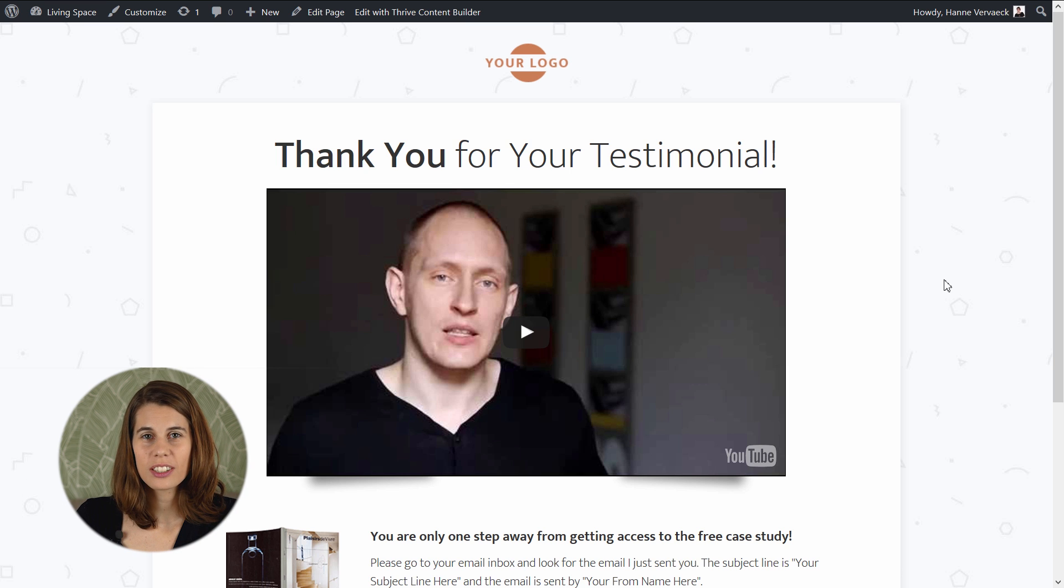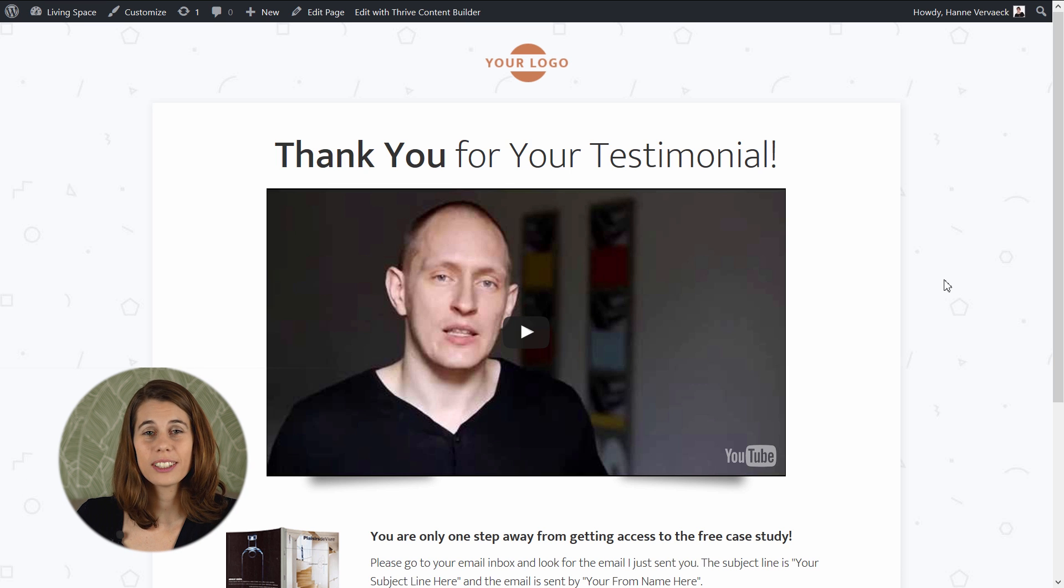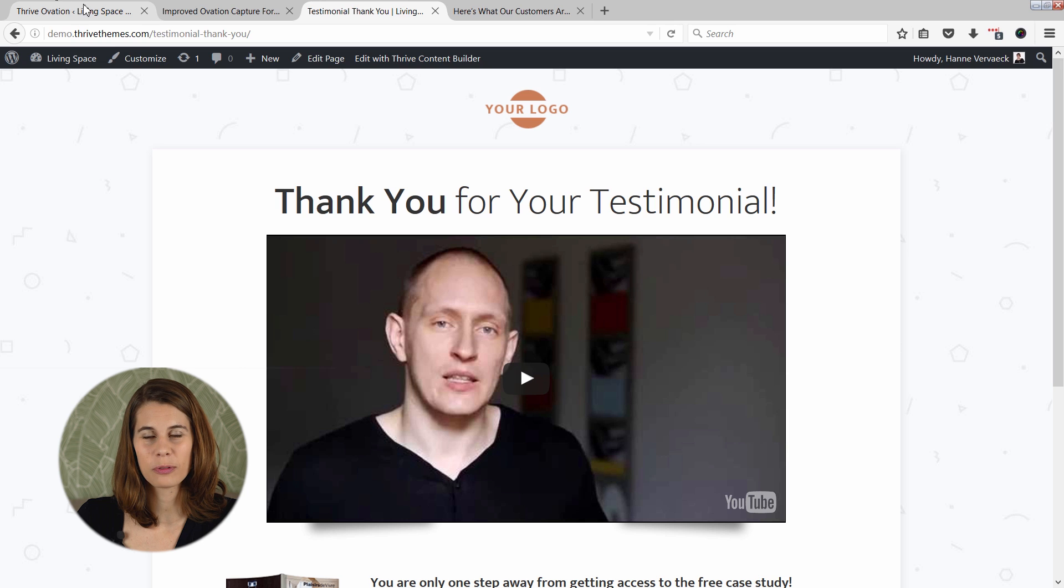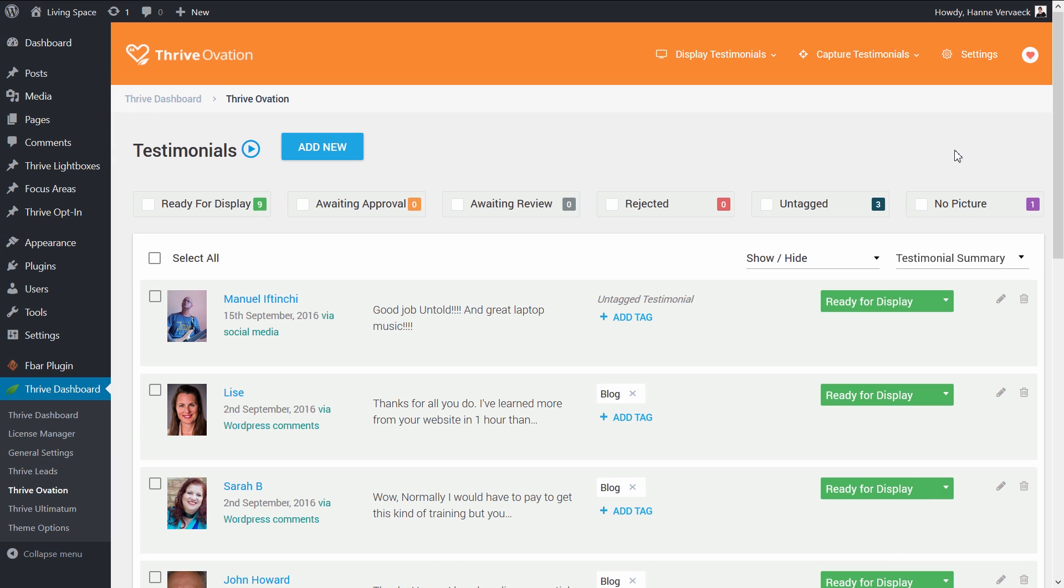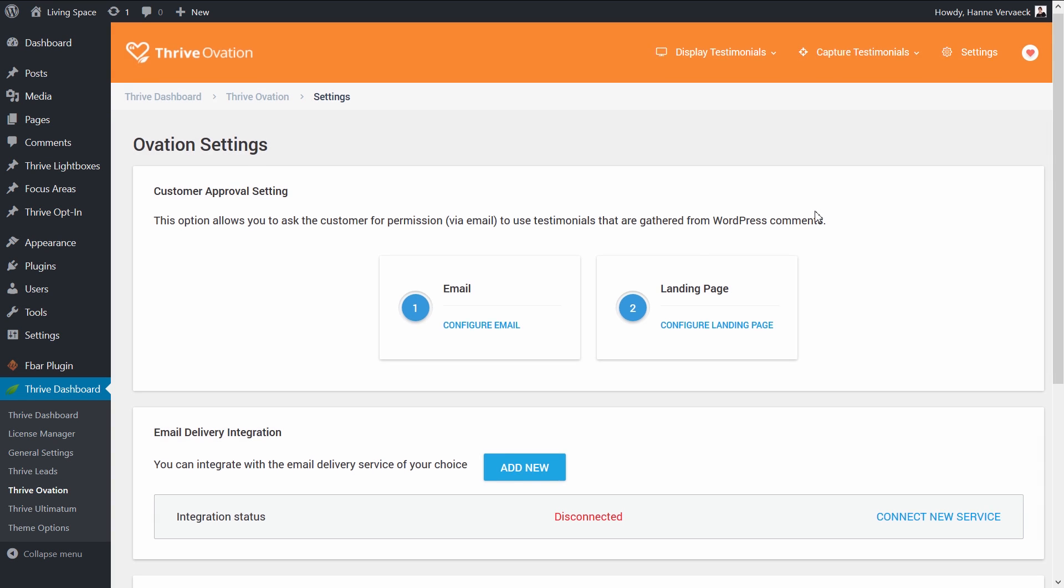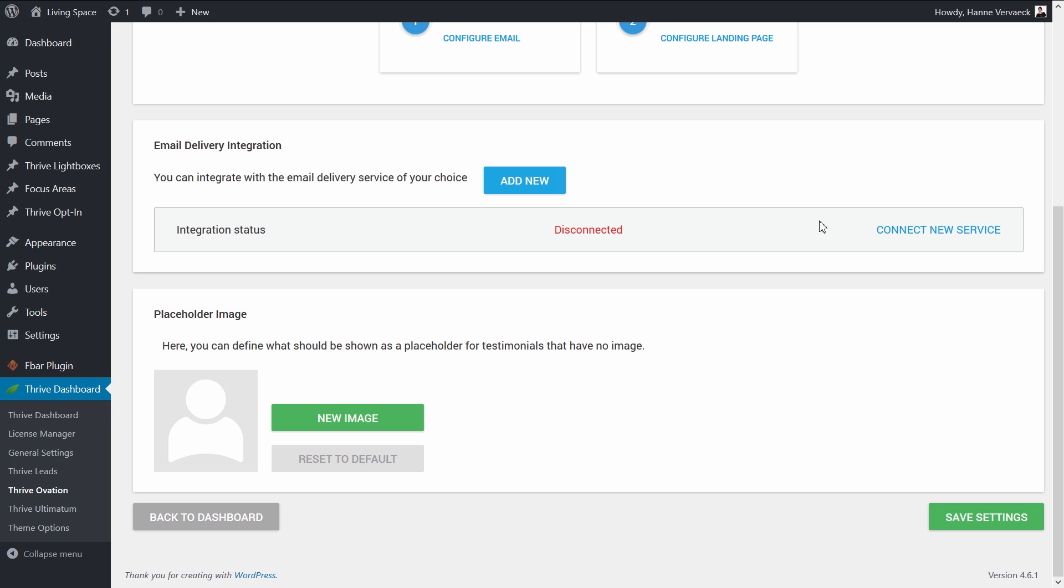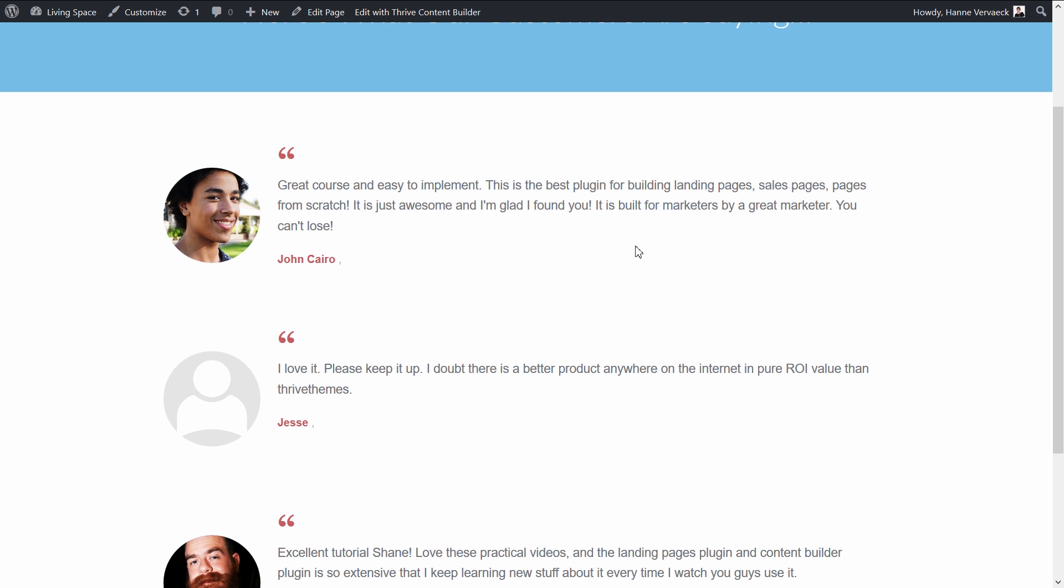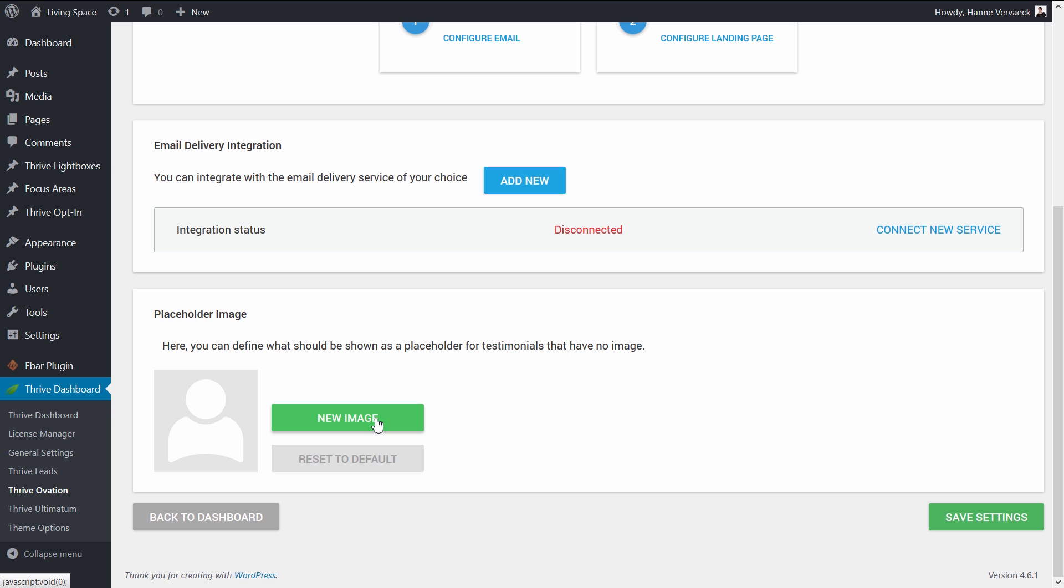Now those were the features that we've added to the capture form, but there is one more thing that I want to show you in the settings of the plugin. When you go to the Thrive Ovation dashboard and go to settings, you can see that in the placeholder image, you now have the possibility to upload your own image. This will allow you to change the default image that's normally shown on a testimonial with no picture.